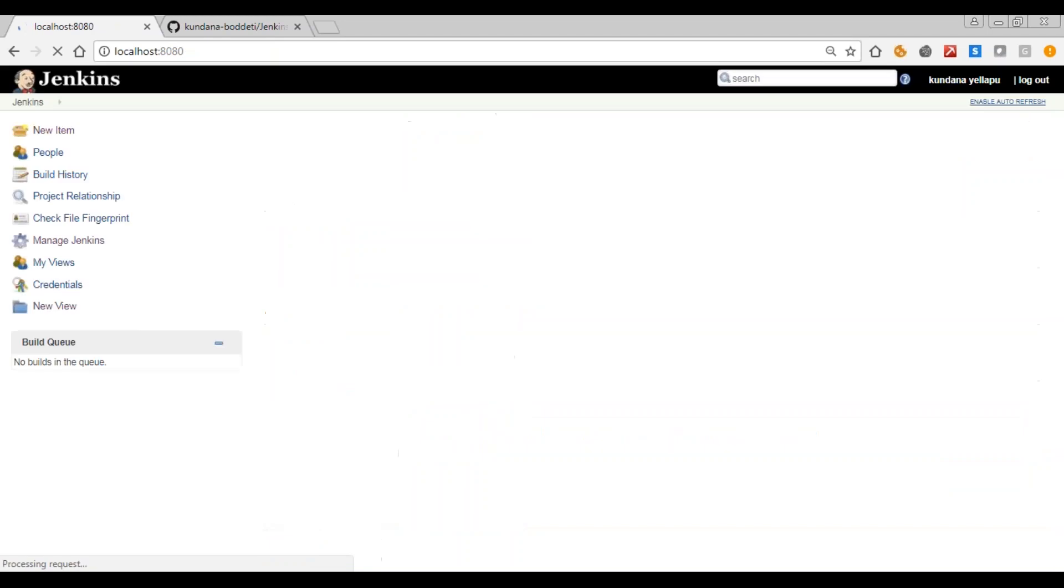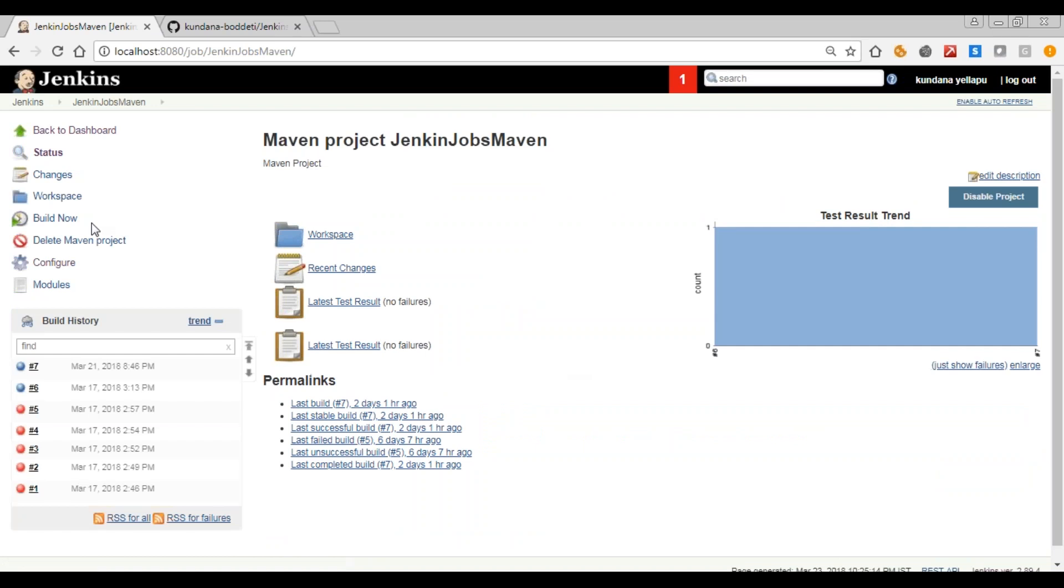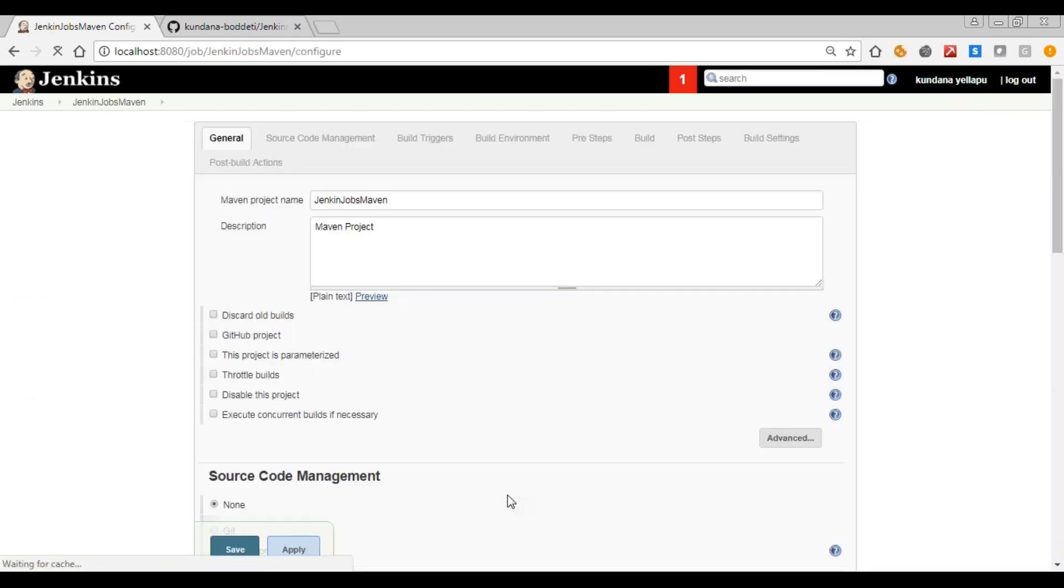Go to Jenkins. I've already created a Maven project here. For this, just click on configure. As I've told you, in the custom workspace you will have to give the path.